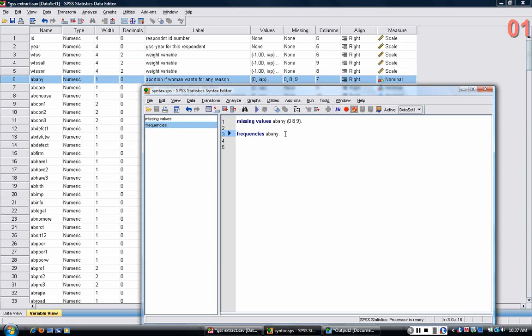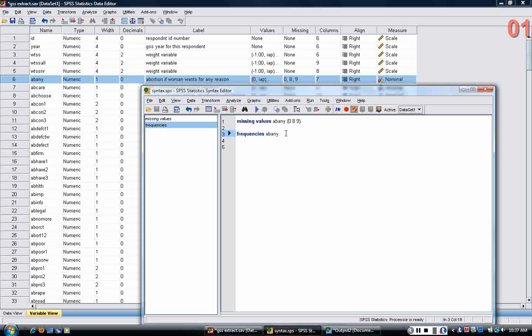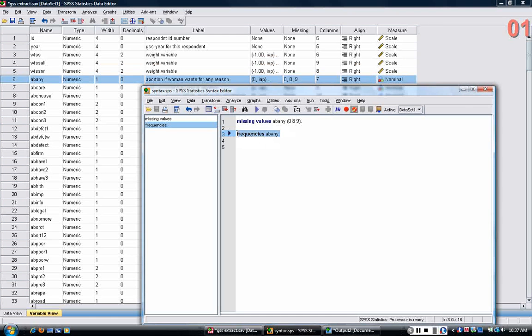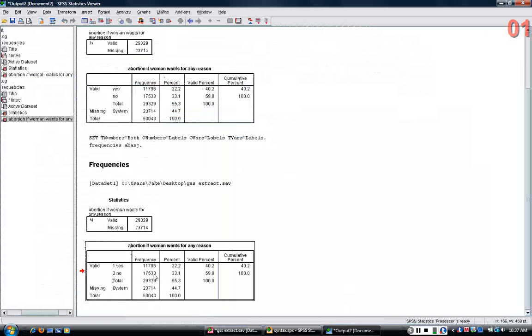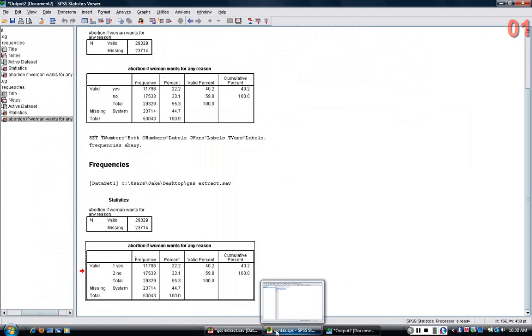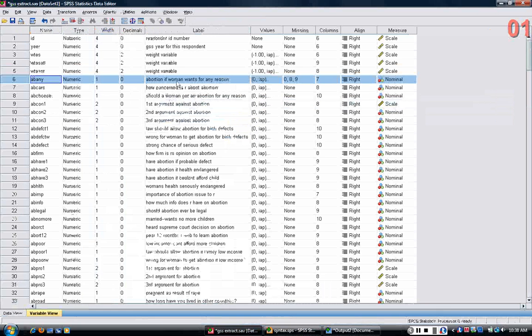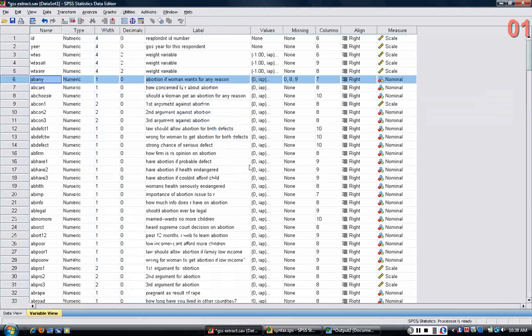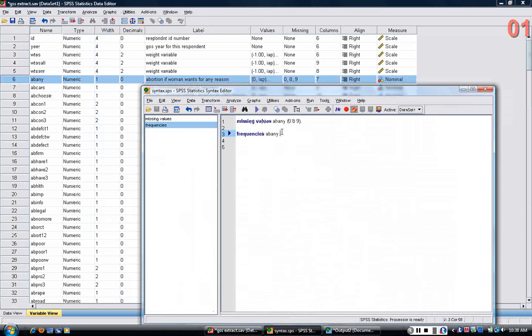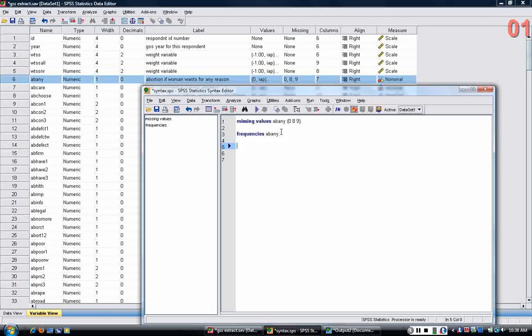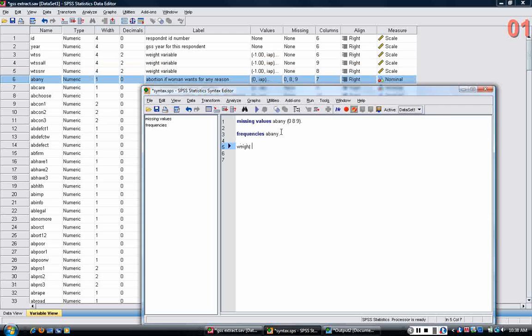Now, to continue on from where I left off before, the ABNE variable has two categories. If we look at the frequencies again, yes and no. If I wanted to look at this variable over time, first thing I should note is that I want all my analyses to be weighted.